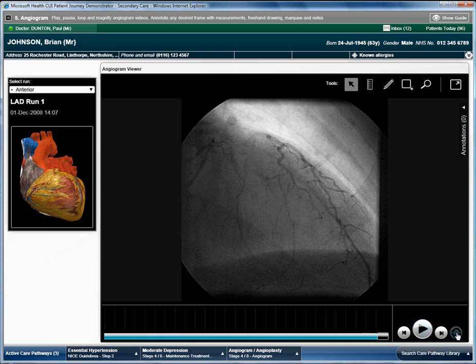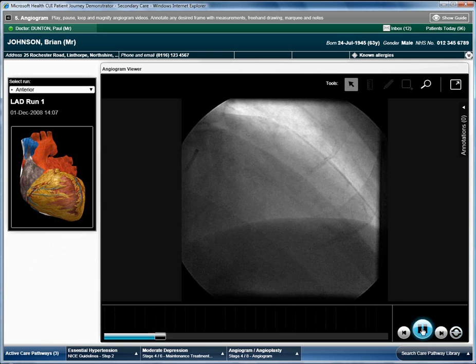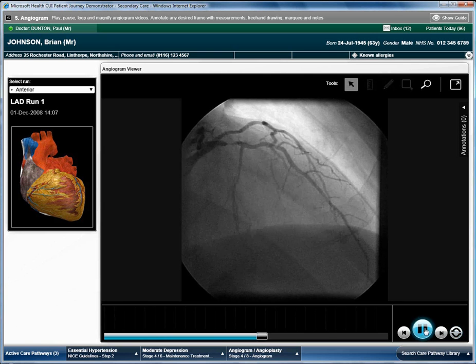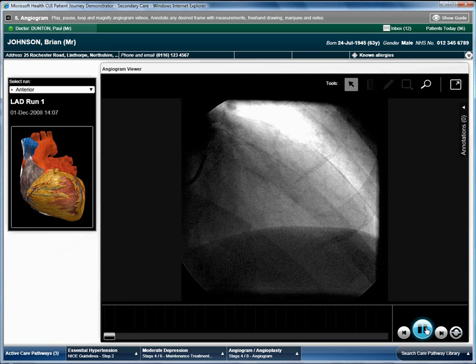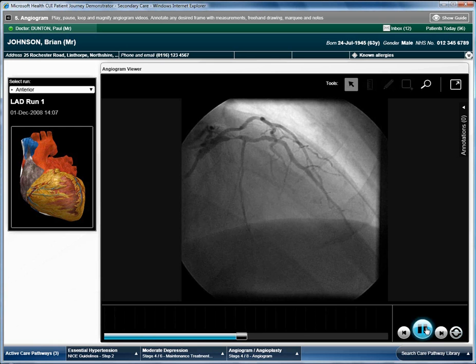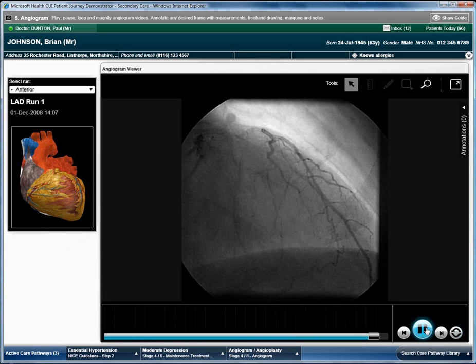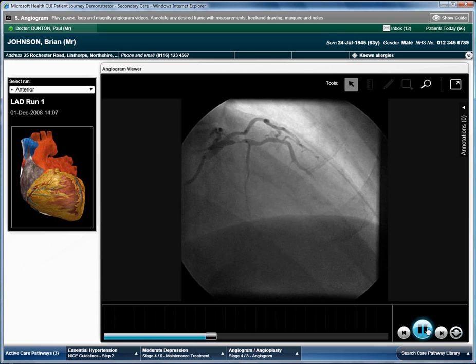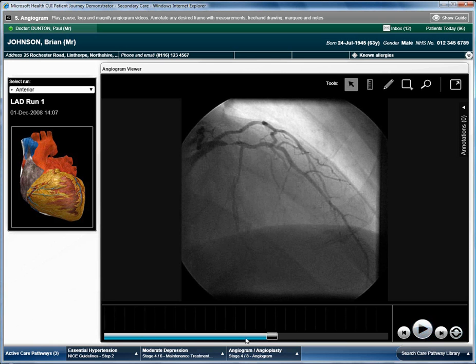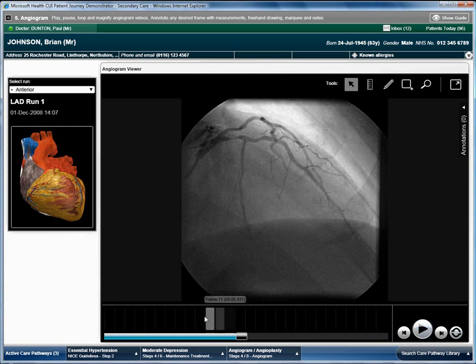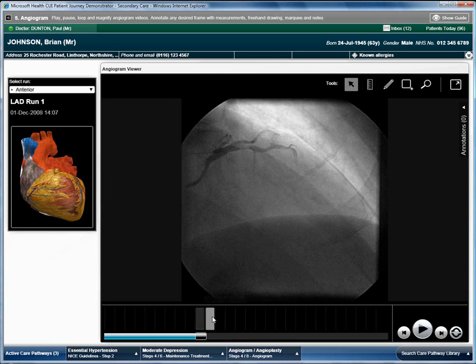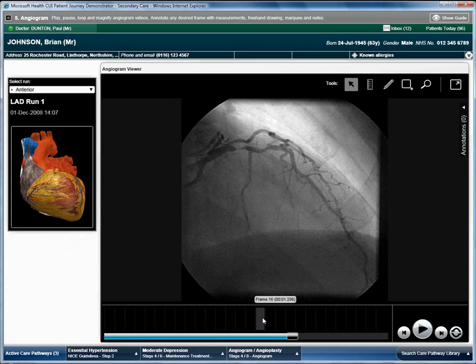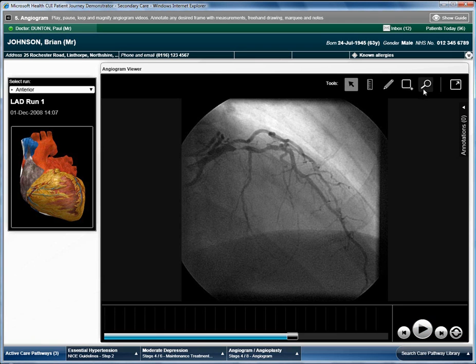The video can be looped and individual frames can be jumped to using the horizontal frame list. A number of tools are available in the top right hand side allowing annotations to be made.